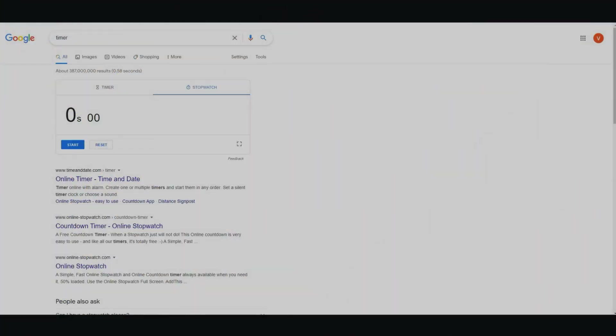How to write a blog post without writing. Hi, I'm Vince from Digital Nomad Institute, and today I'm going to be showing you exactly that. So the very first thing I'm going to be doing is I'm going to be setting the timer, and I'm going to be going over to Writer. So let's start.